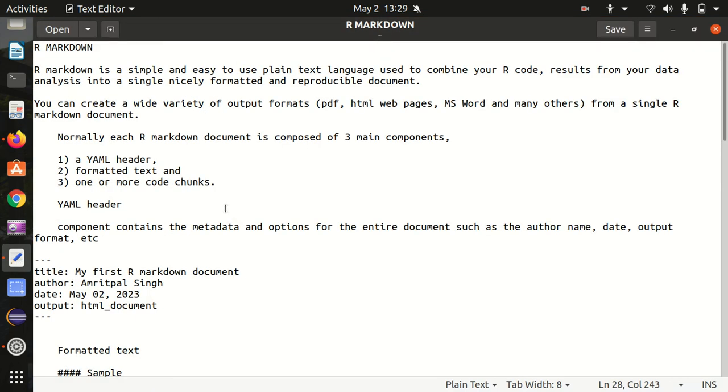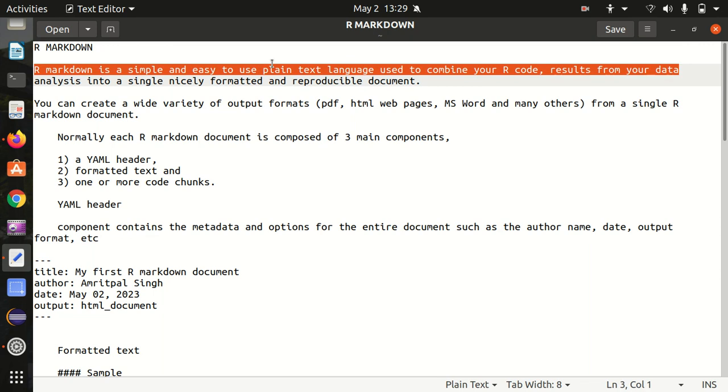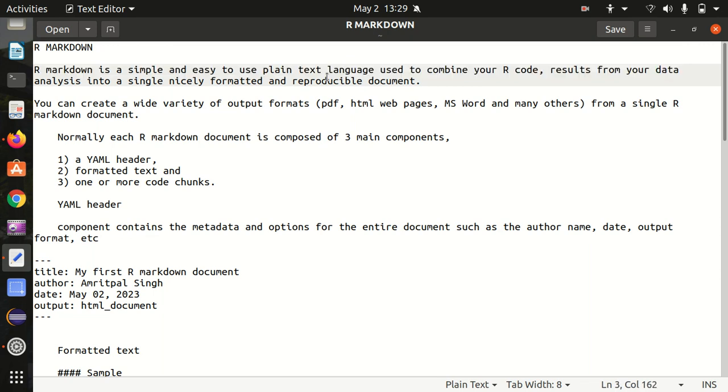First of all, it's a simple and easy to use plain text language. It's used to combine your R code results from your data analysis into a single nicely formatted and reproducible document. So that you can show this document to your immediate boss, your colleague, your supervisor.